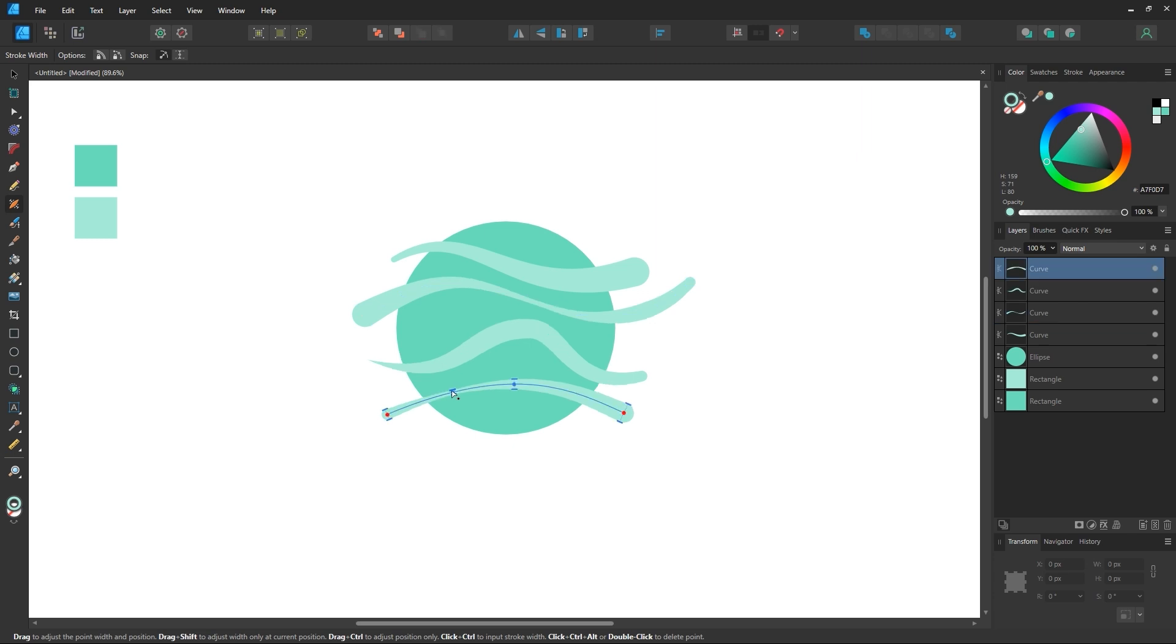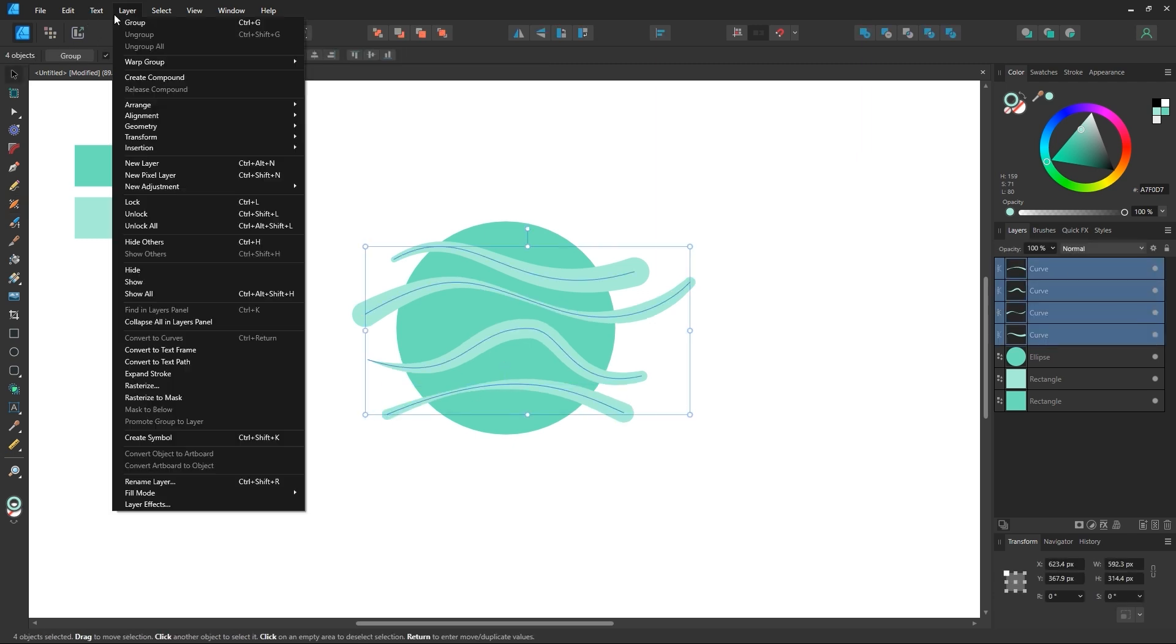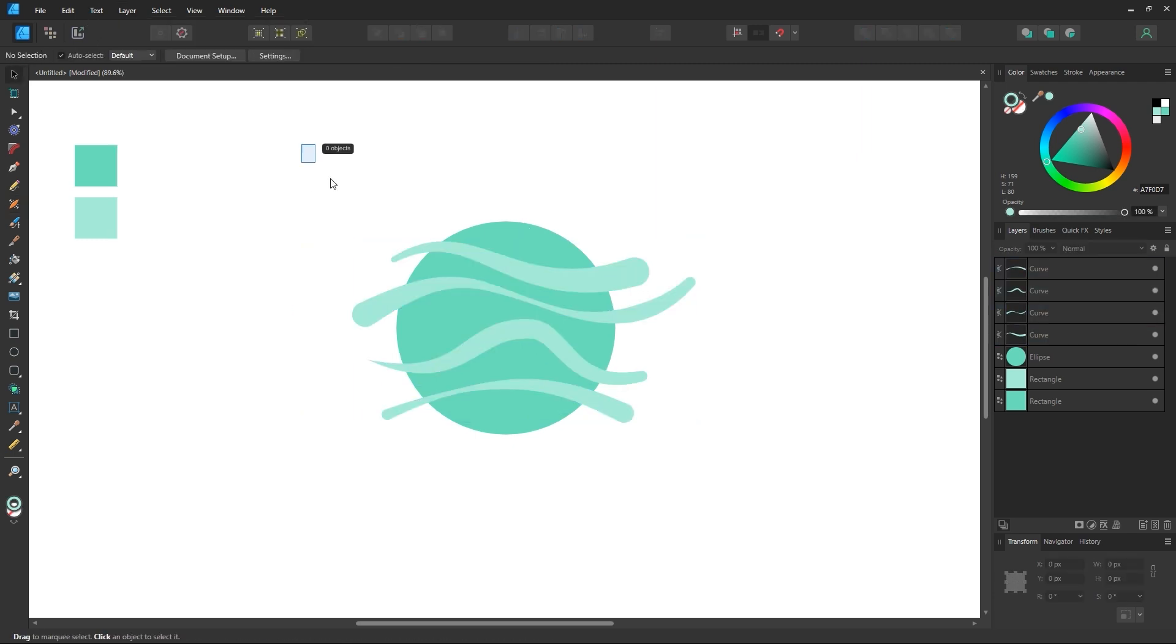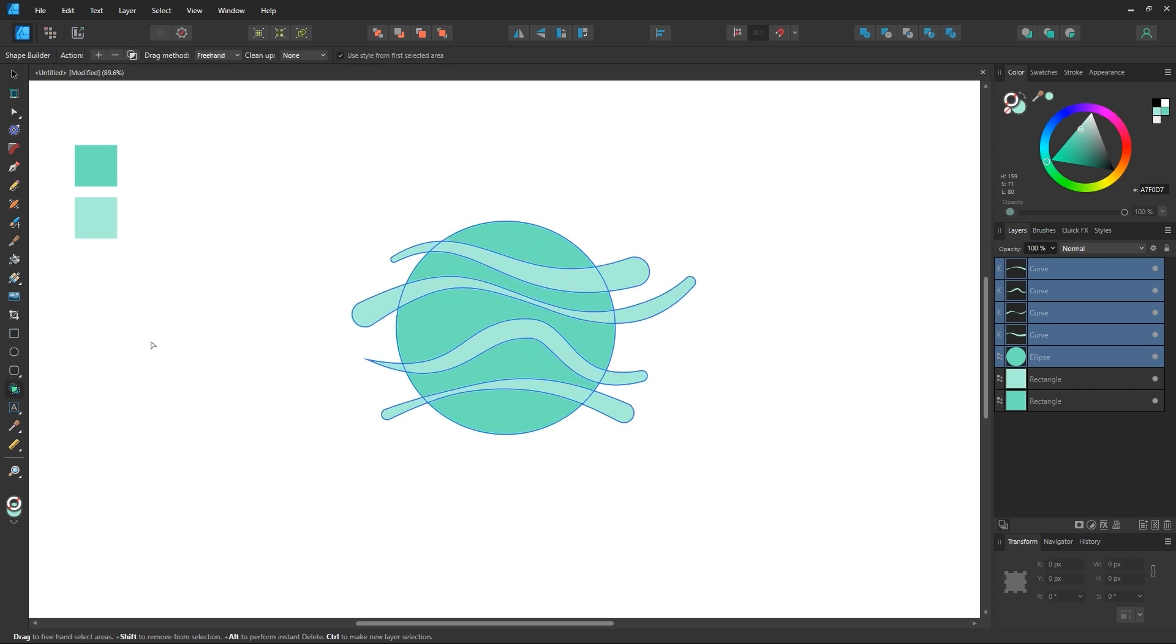After that I'll select all of the curves and in layers select Expand Stroke. With everything selected I can then go over to the Shape Builder tool and trim the excess areas of the curves outside the circle.